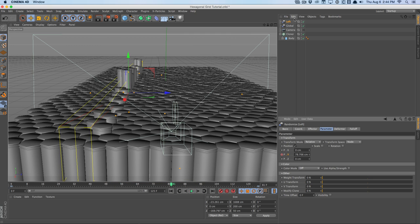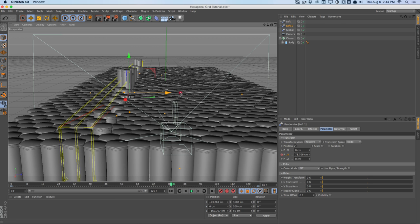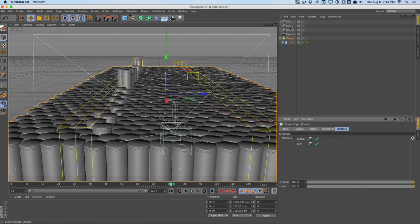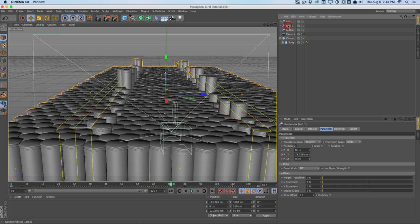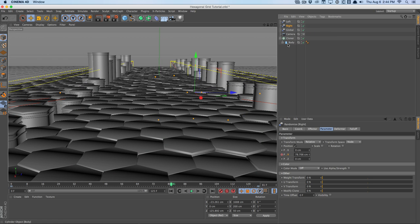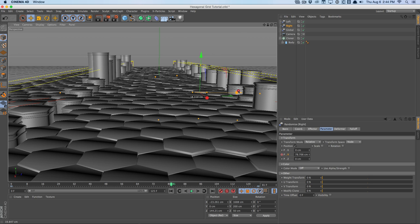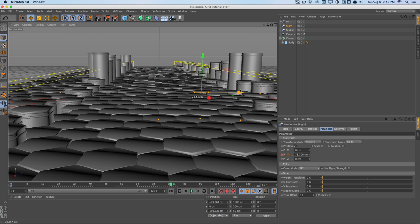We'll duplicate this random effector and drag it to the right. You won't see anything because it's not yet attached to the cloner, so go into the cloner, go to the effectors tab, and drag this new one in as well. We'll call this the right effector. Check the camera view and move it into position.